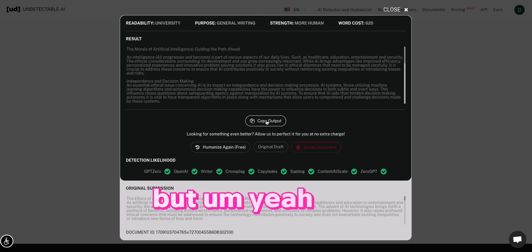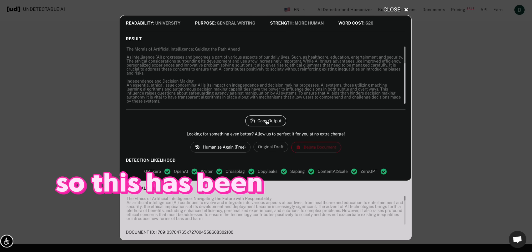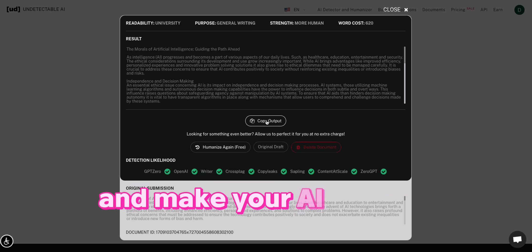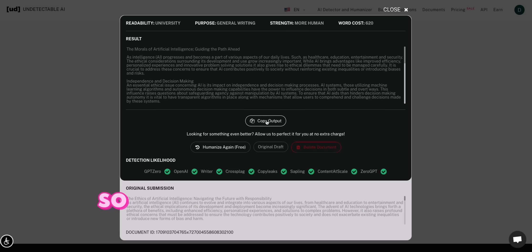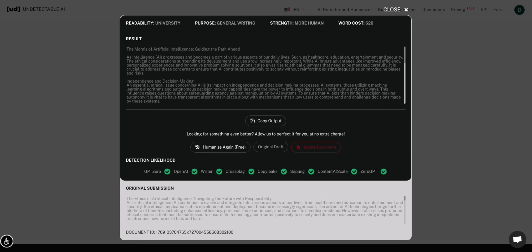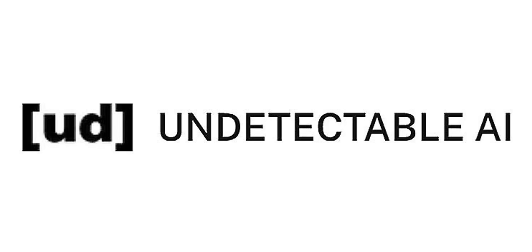But yeah guys, so this has been how you bypass GPT-0 and make your AI content undetectable. So hope you guys enjoy it. GPT-0 has absolutely a zero chance to detect you if you're using undetectable AI. I just wanted you to know that. And if you like this video, maybe you could subscribe. Thank you very much. That's all.